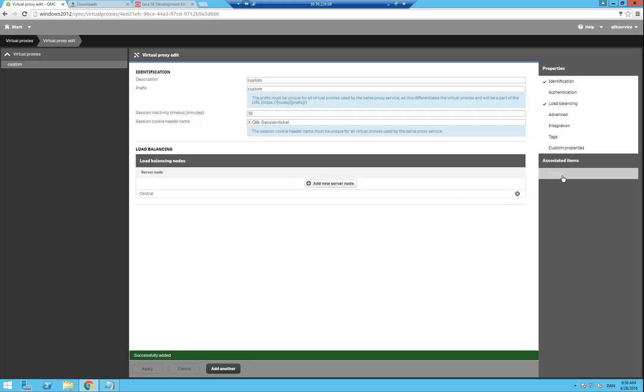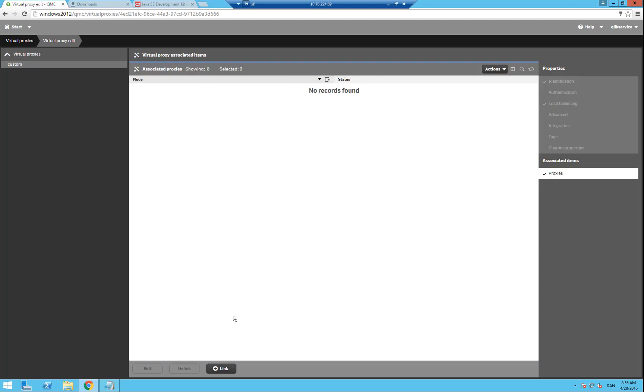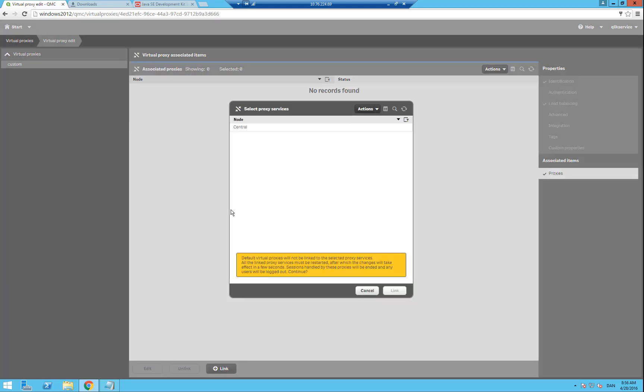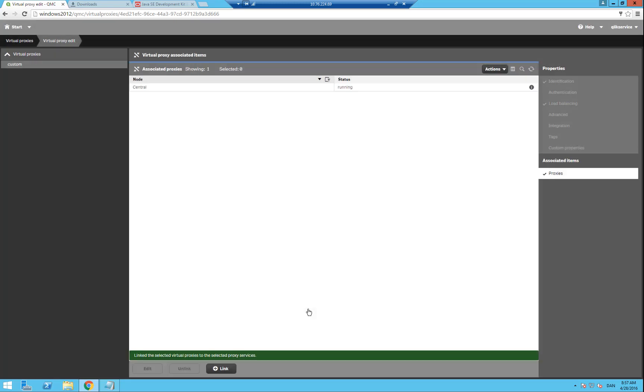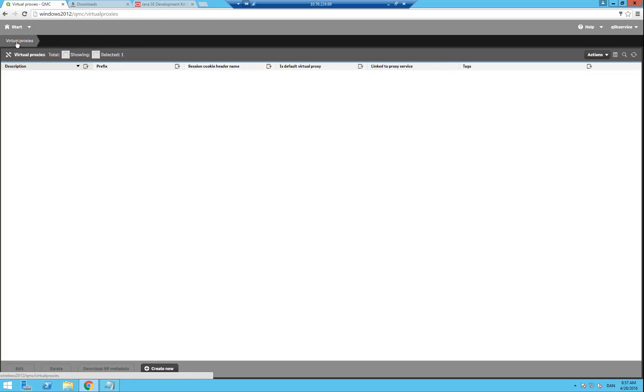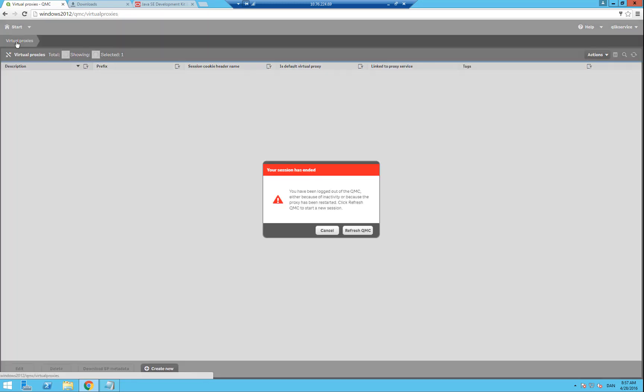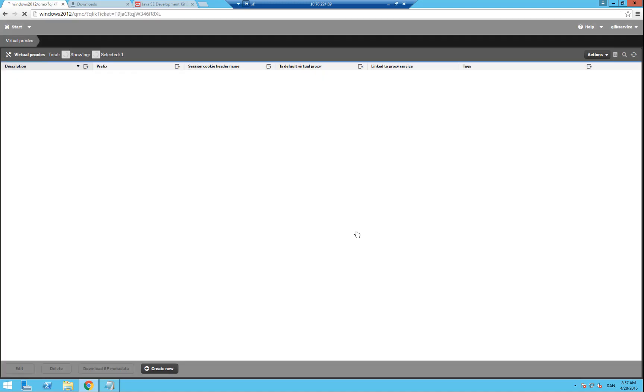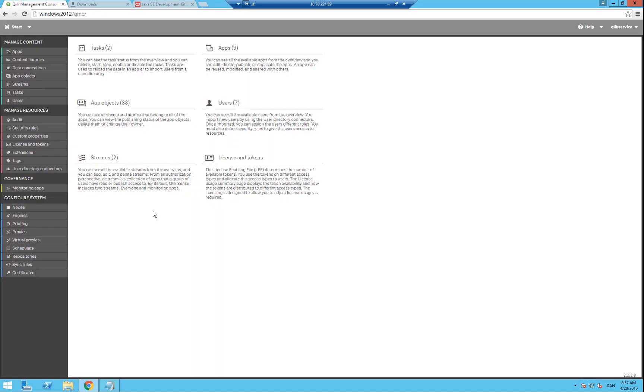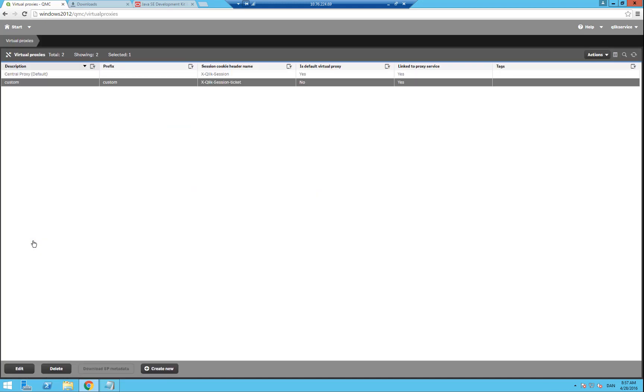Then on the right hand side under associated items, click on proxies and do a link to the central proxy service. Now we should be good on the virtual proxy side. So let's refresh the QMC and go into virtual proxies in the QMC, and check that we have the central one and the one we just created, in this case called custom.